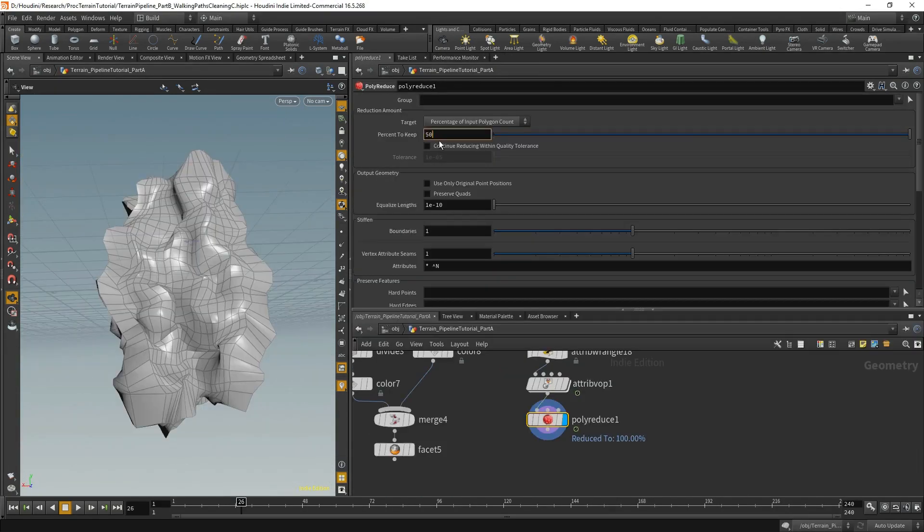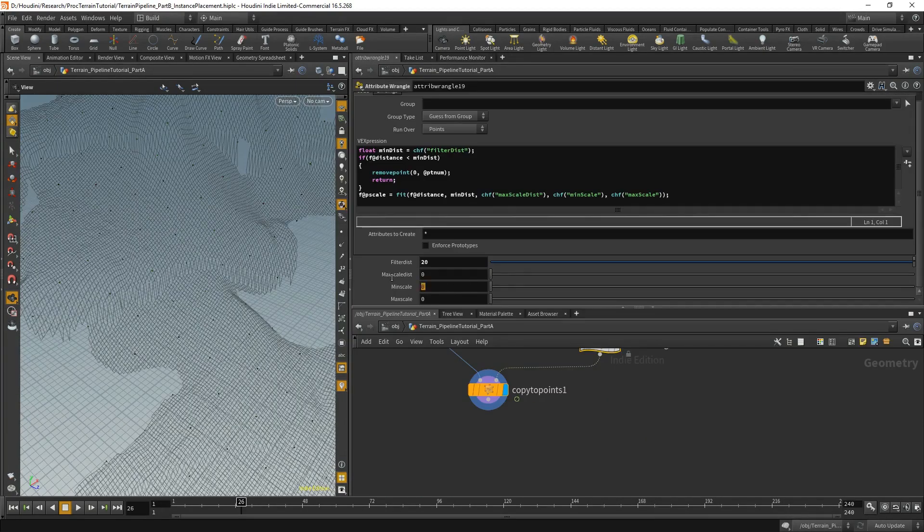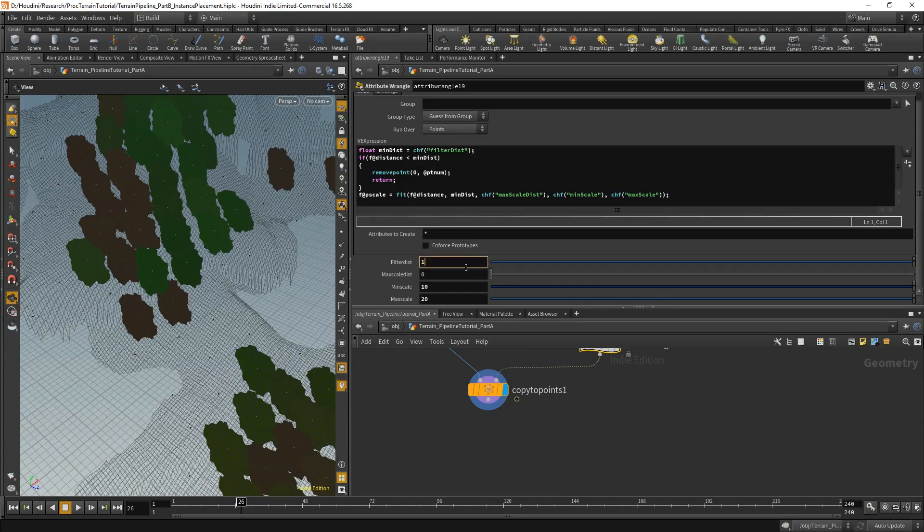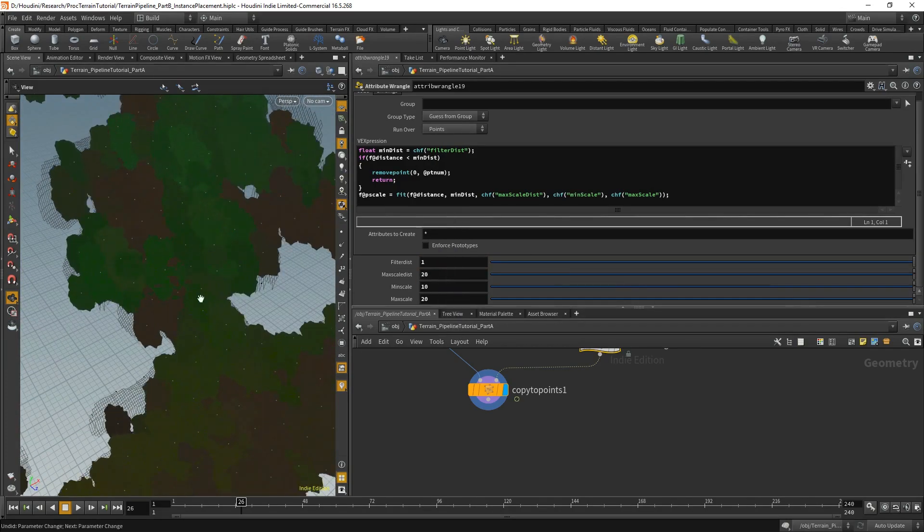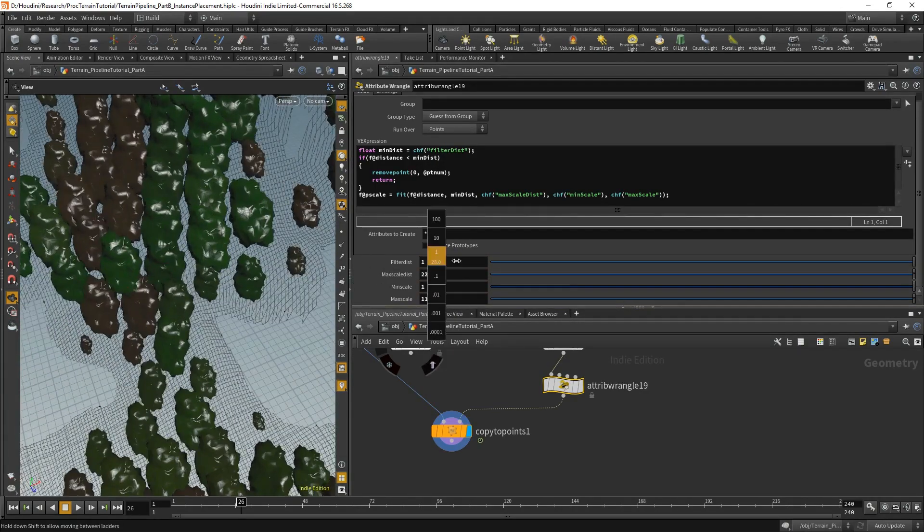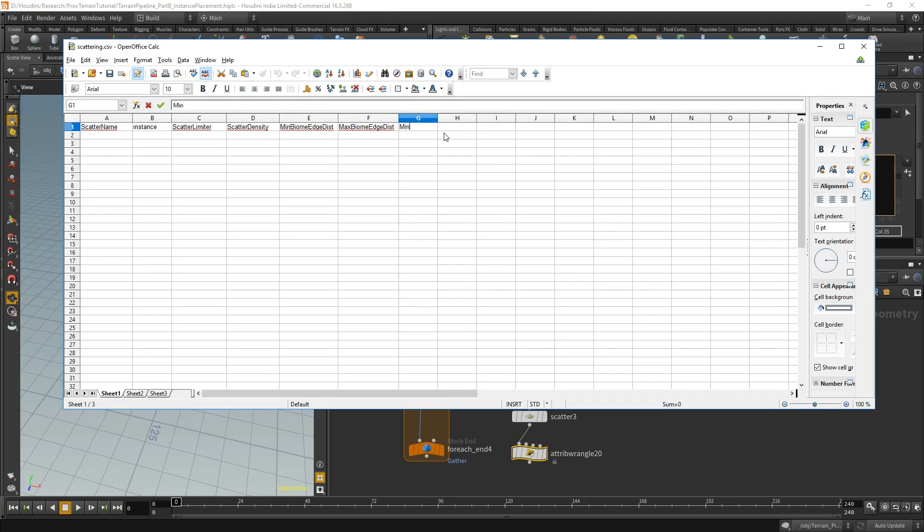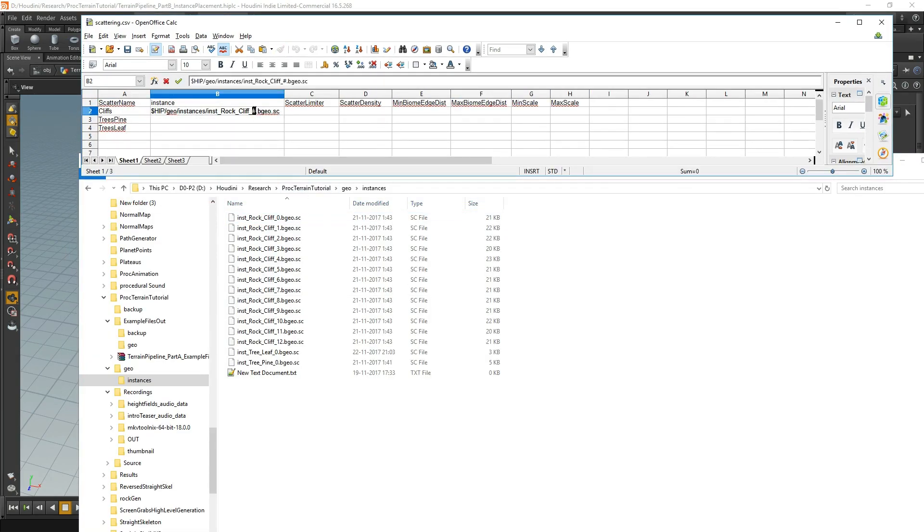In the second part, we will analyze the terrain to find possible walking paths through it. For this, we need to build a robust curve cleaning system and we will use it to do some more terrain modification.